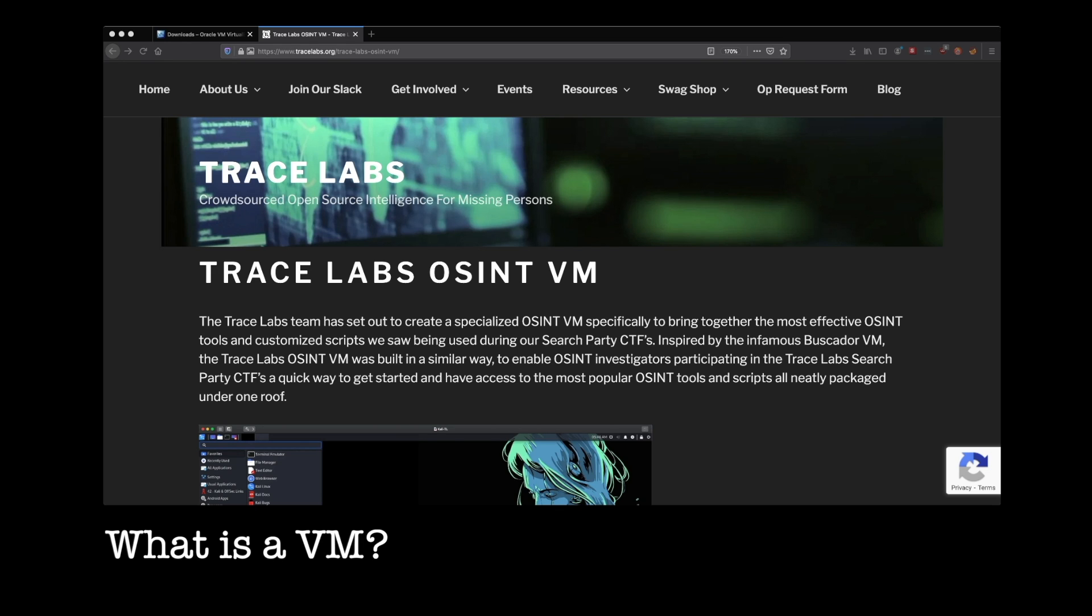So we're going to be setting up our virtual machine in VirtualBox today. It's a free virtual machine that is put out by Oracle, and we're just going to get it set up on there, but you could use, say, VMware, for example, as well.